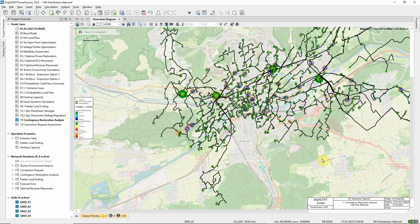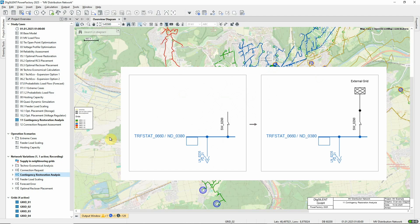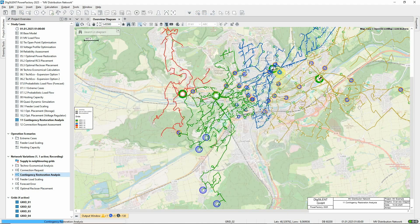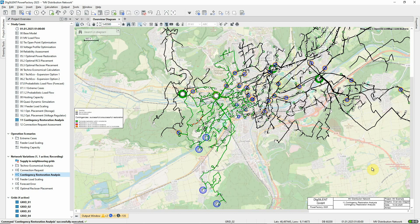As could be seen for some of the feeders, the resupply fails in some cases as not all neighbouring grids are modelled at the moment. Let's activate this variation, contingency restoration analysis. The missing neighbouring grids are now modelled in a simplified way using external grid elements. When the contingency restoration analysis has been executed again, the improvement in supply restoration can be seen. This configuration, however, does not take into account any potential constraints in the simplified neighbouring networks.